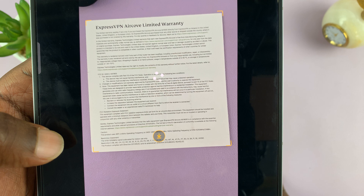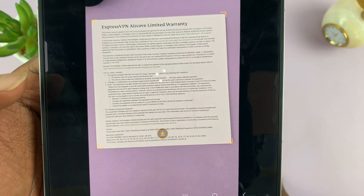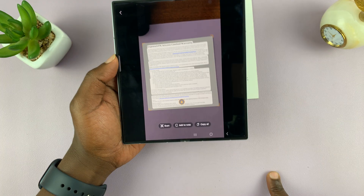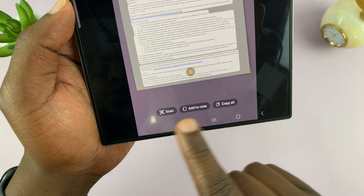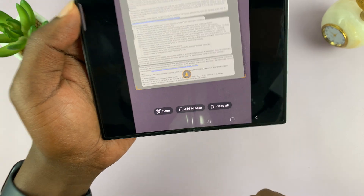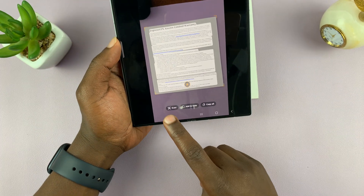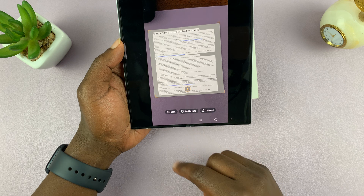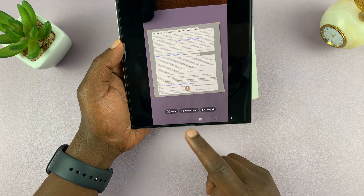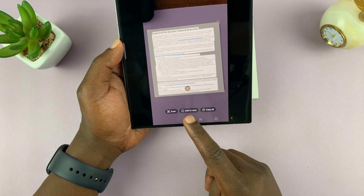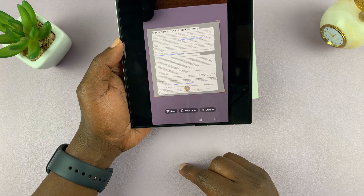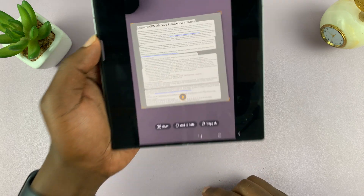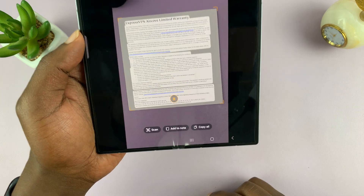Tap on it and it's going to try and process the text it can read from your document. Then you'll see three options at the bottom: one is to scan — which will scan the entire document — then you have the option to add to note, which adds to your notes app, and then you have the option to copy.